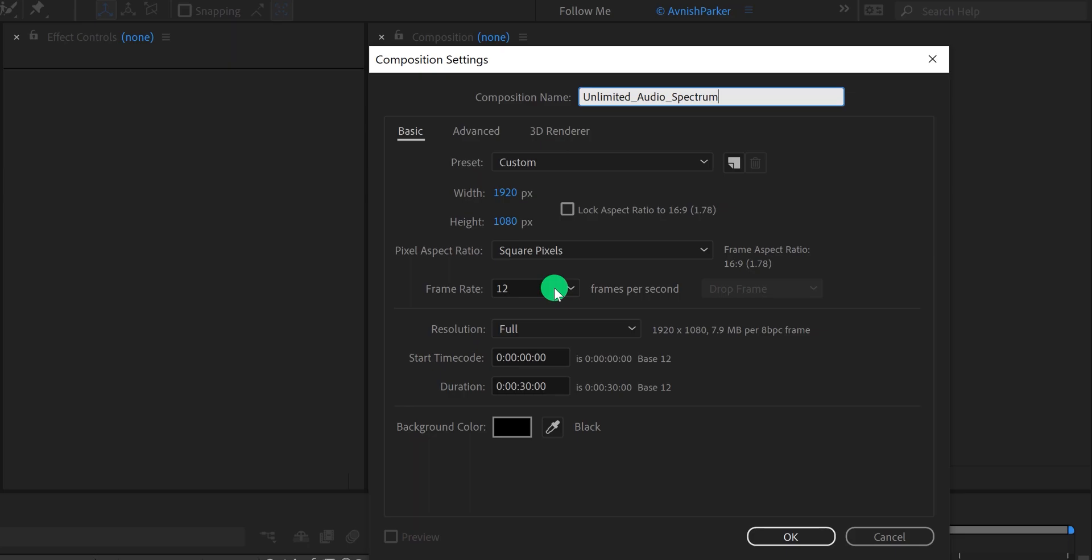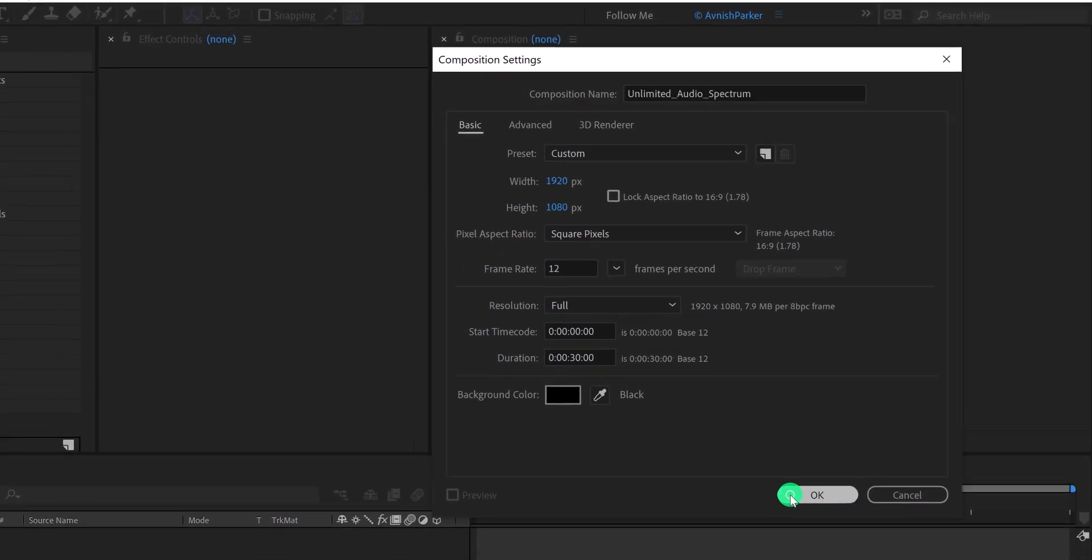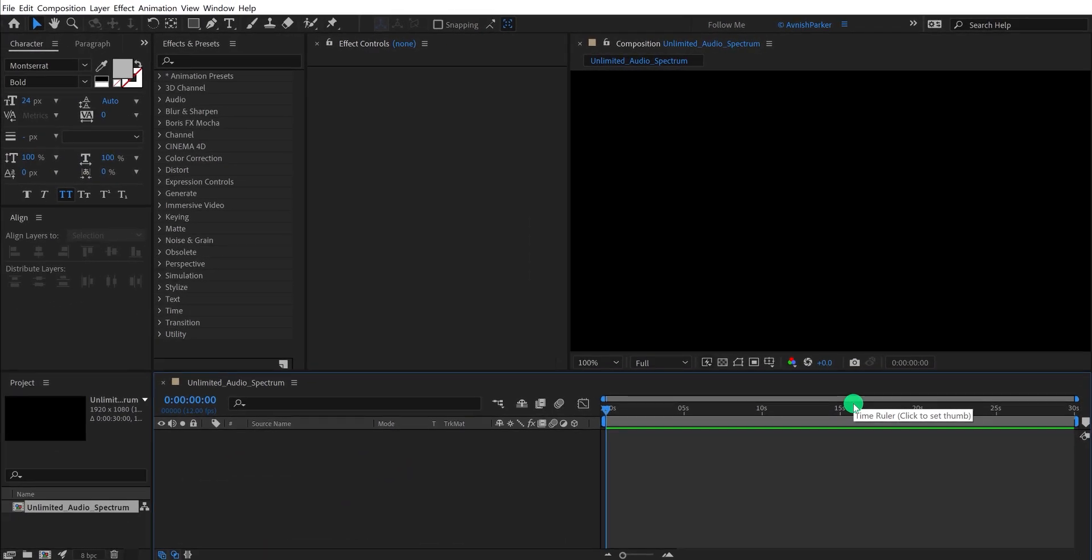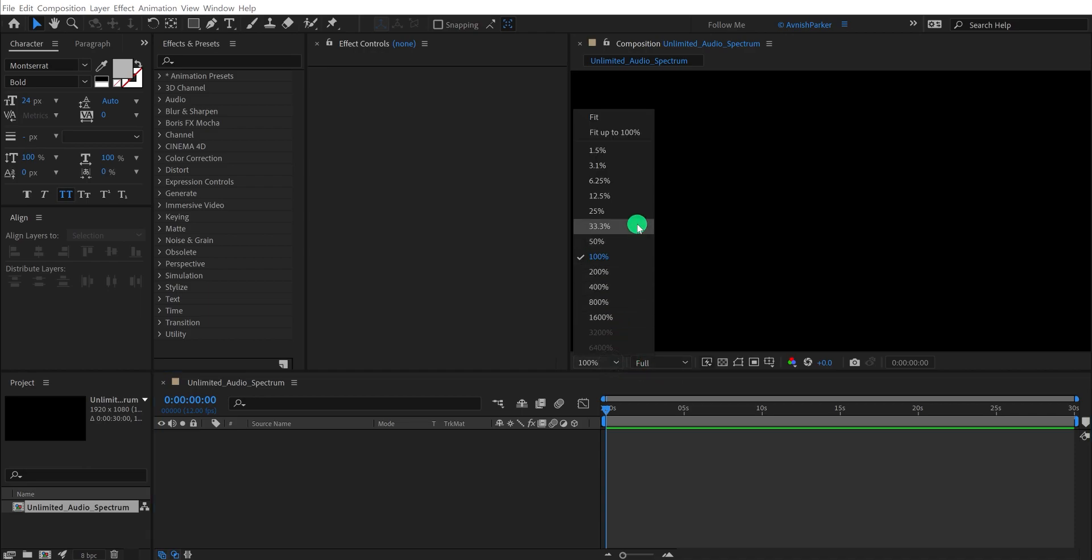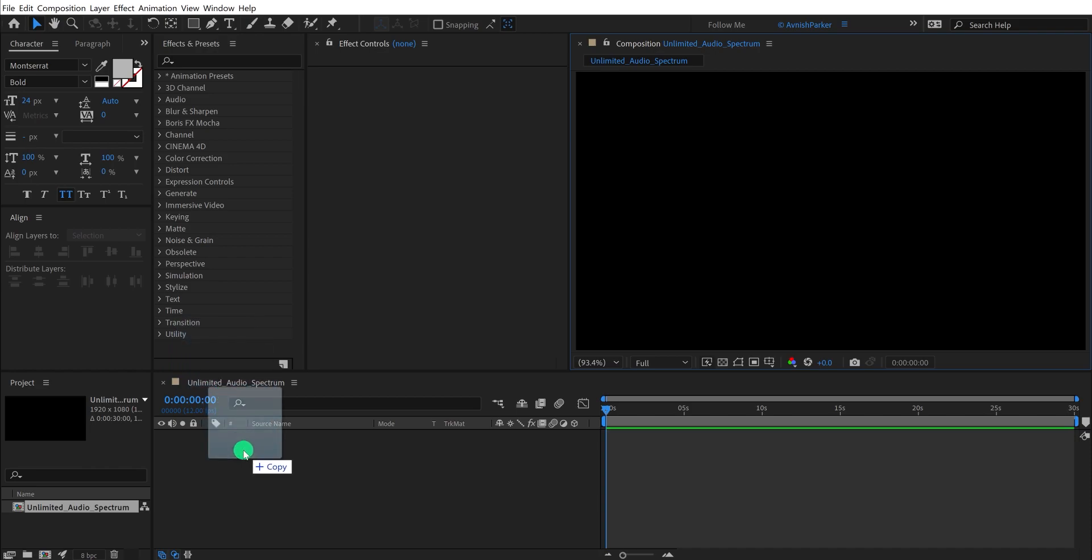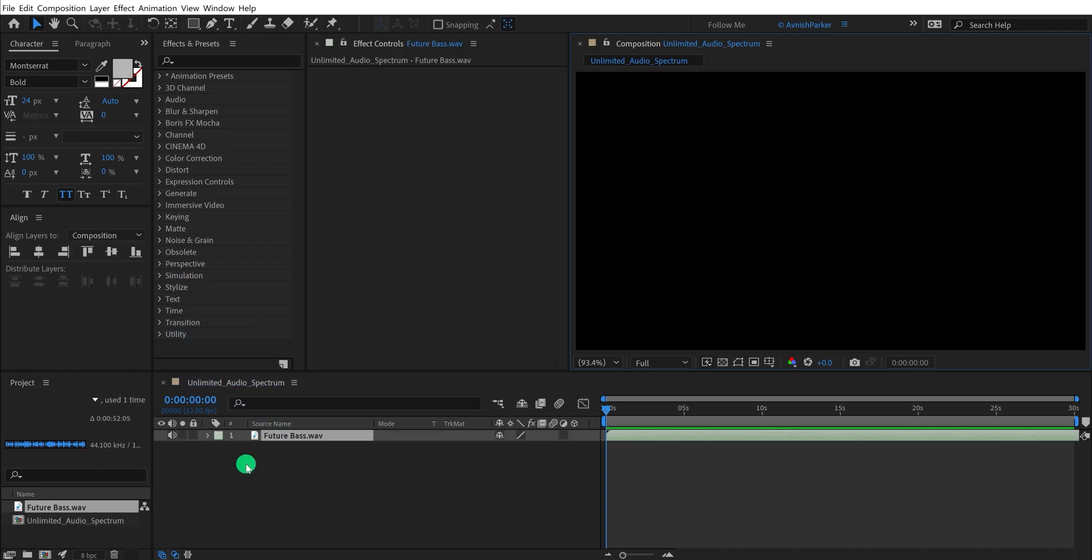Also, I am using a 30 seconds duration for this tutorial. You must use the original duration of your audio. Let's move to the first step. Import your audio file into the project, and then place it on the timeline. This is the audio that I am using.